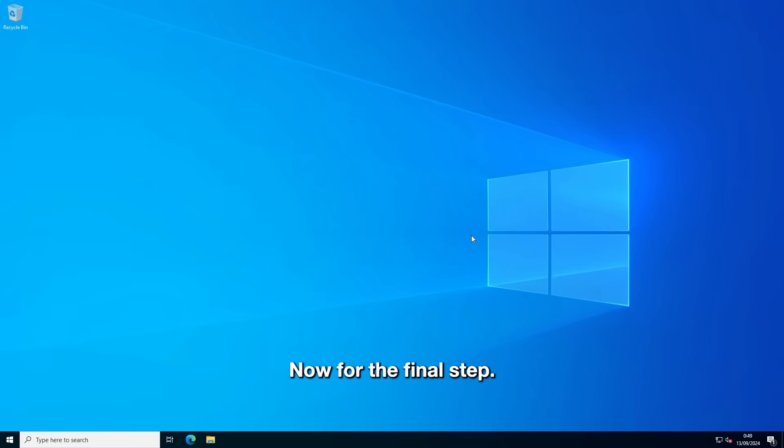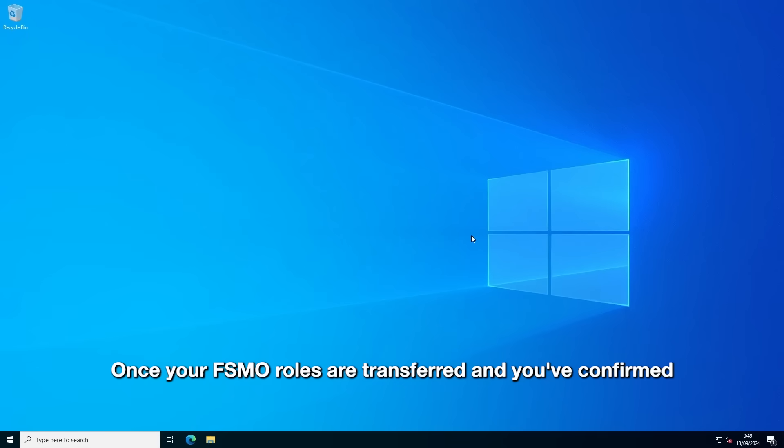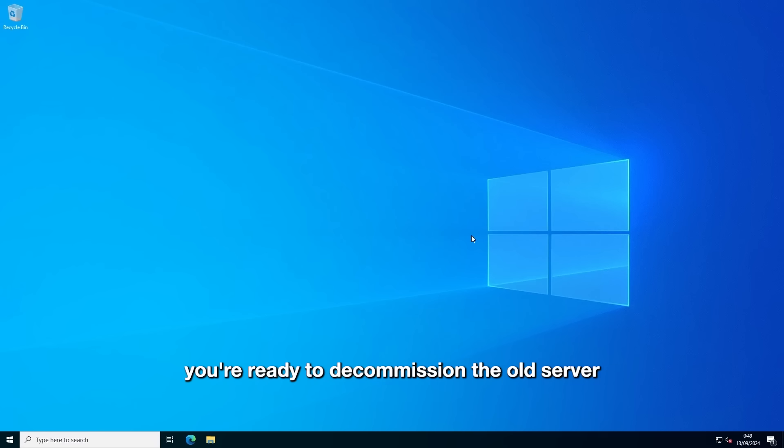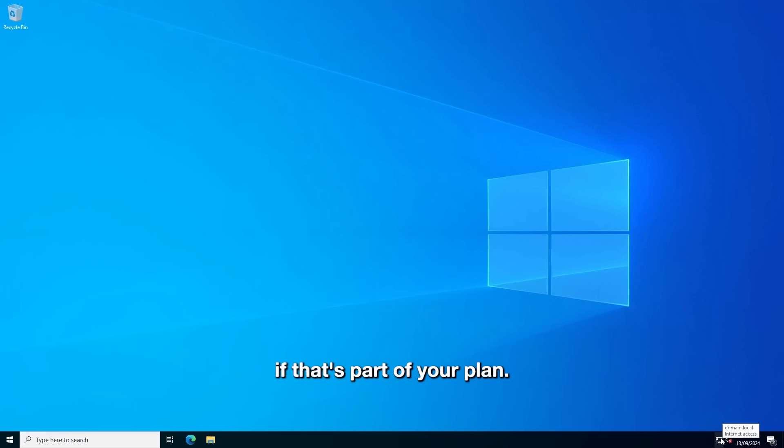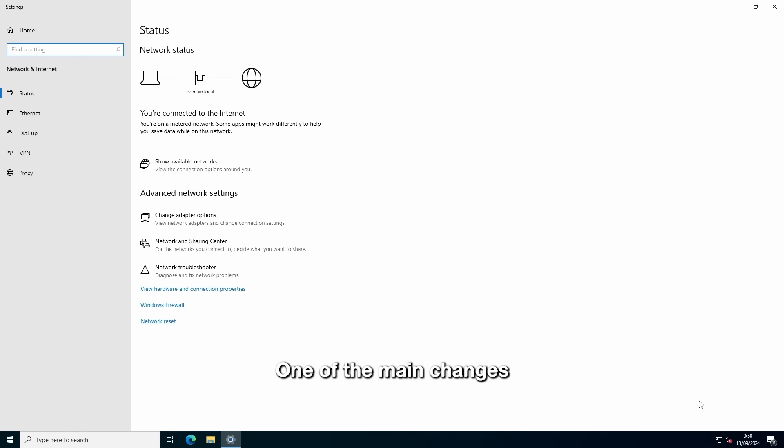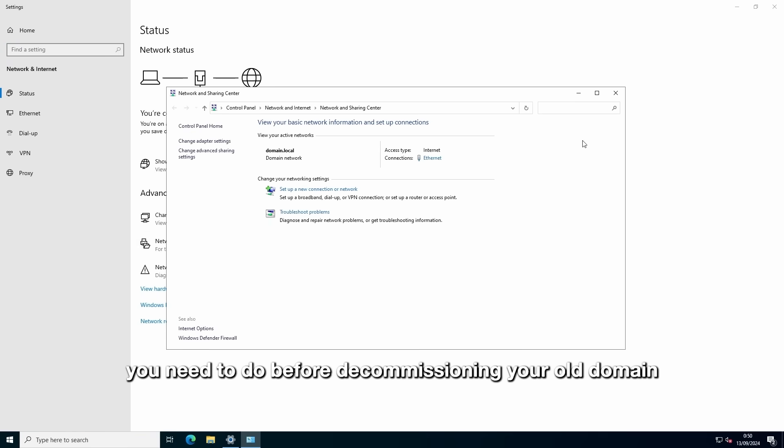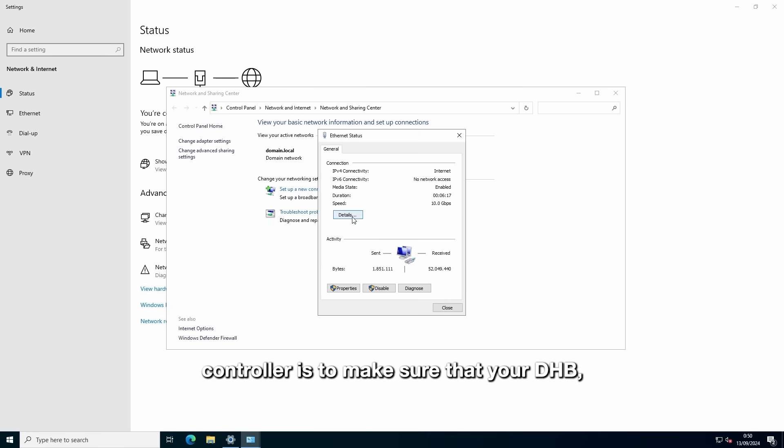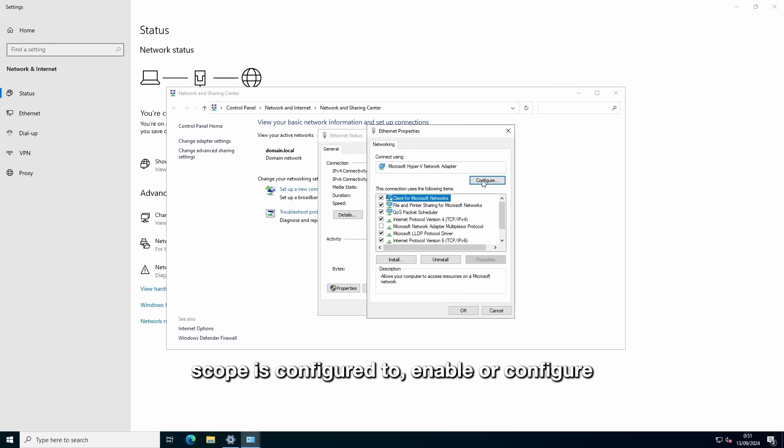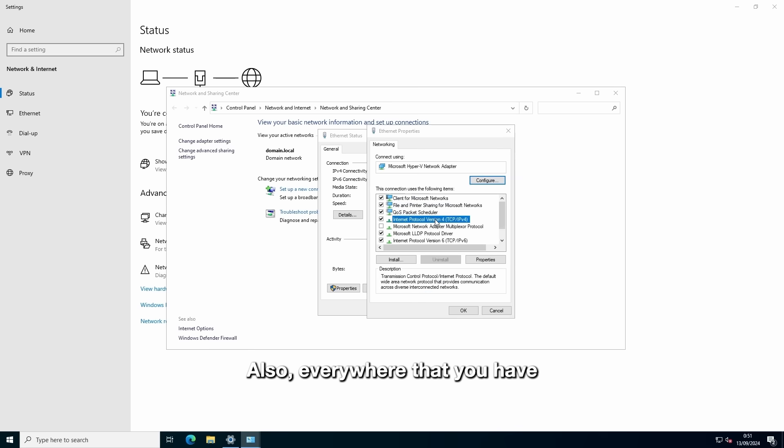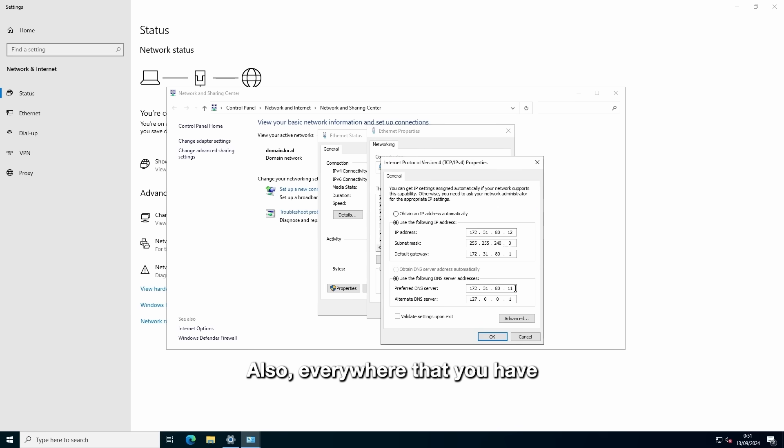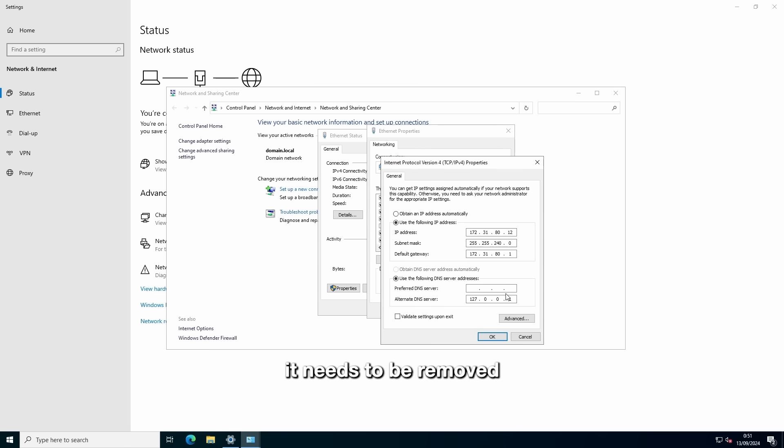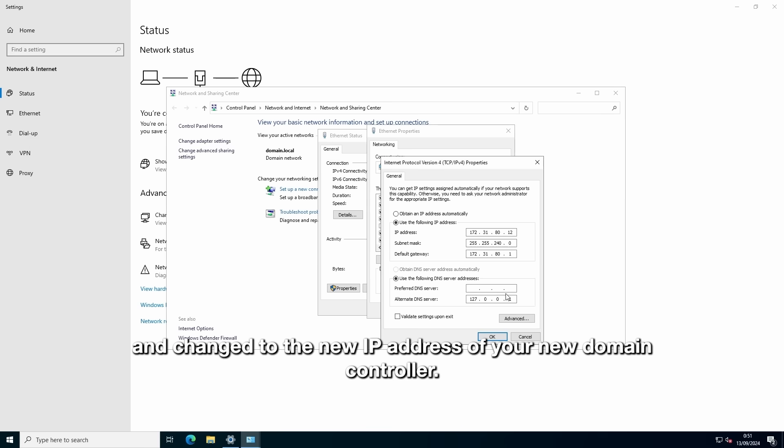Now for the final step. Once your FSMO roles are transferred and you've confirmed that your new domain controller is functioning properly, you're ready to decommission the old server if that's part of your plan. One of the main changes you need to do before decommissioning your old domain controller is to make sure that your DHCP scope is configured to point to the new domain controller. Also everywhere that you have a statically configured IP address of your old domain controller, it needs to be removed and changed to the new IP address of your new domain controller.